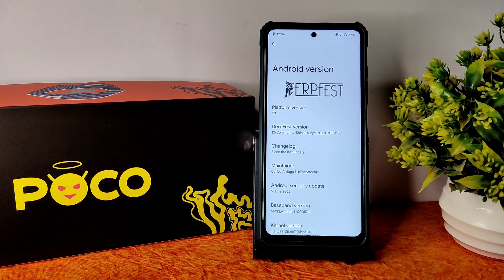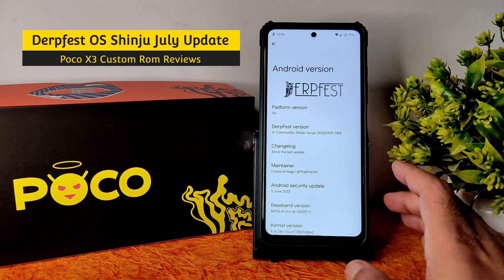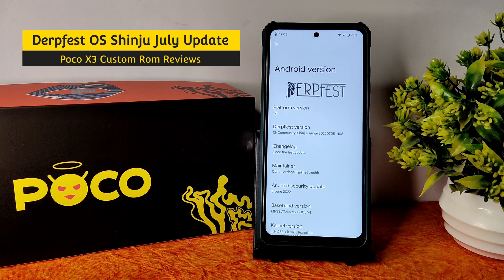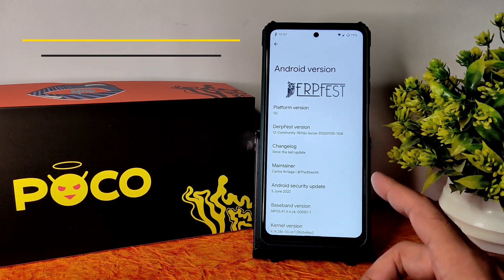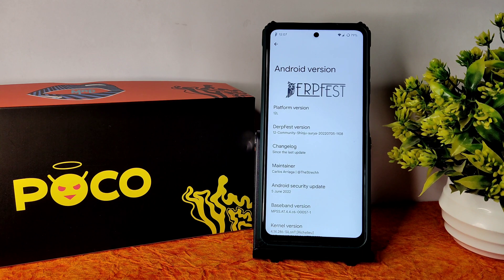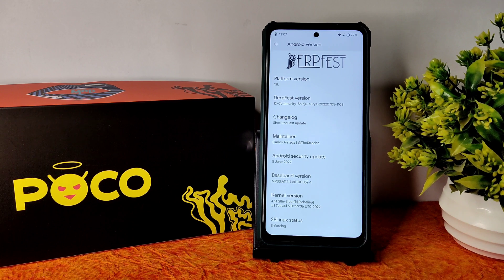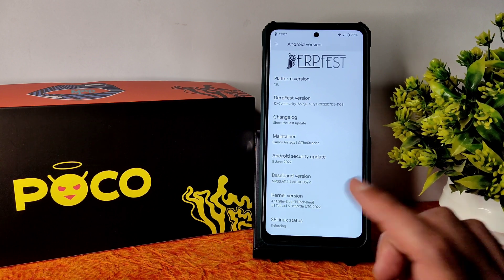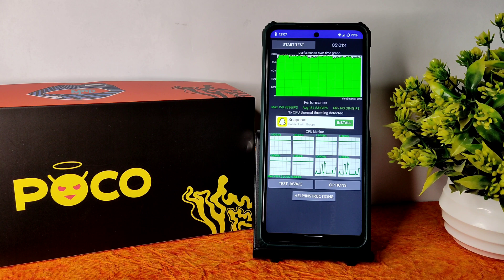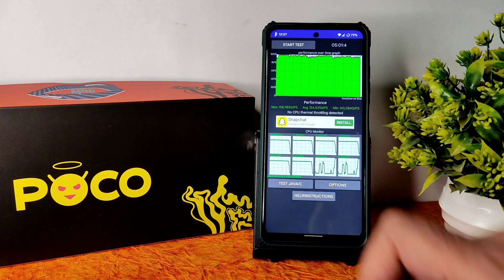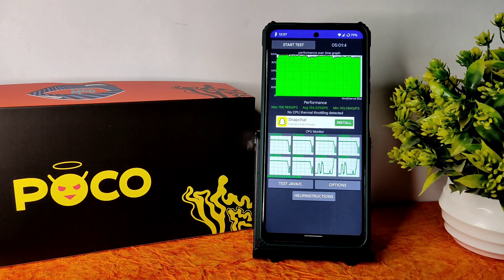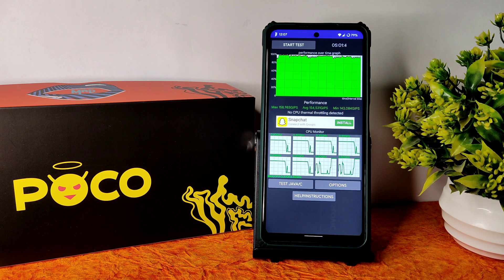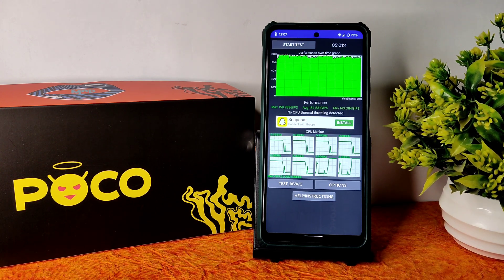Welcome back to a new video. This is Sampath, you're watching the Sampath Snapfix YouTube channel. This is POCO X3 custom ROM review. Platform version is Android 12L, community Shinju Surya, 2022 July 5th latest build available for POCO X3 slash NFC. Security patch is 5th June 2022 and kernel used is 4.14.286 Silanti kernel. SELinux status is enforcing. I've been running the CPU throttling test for the last five minutes - maximum is 158, average is 154, and minimum is 143 million GPS. No thermal throttling has been detected - very good.